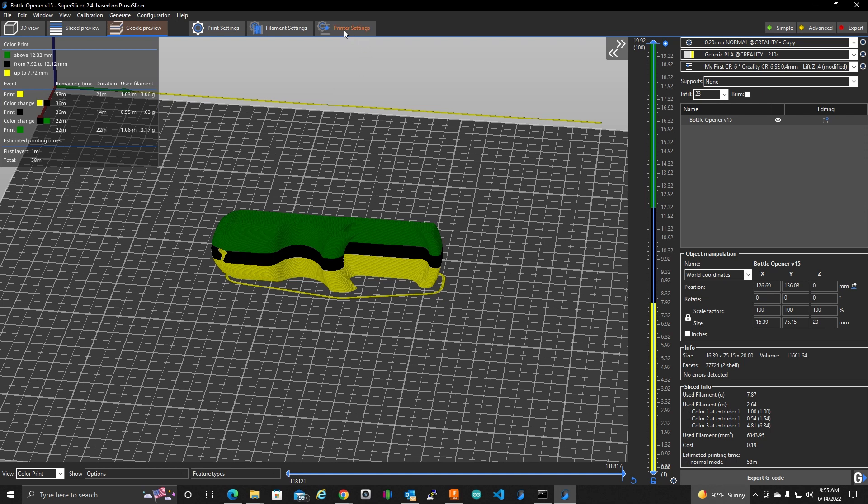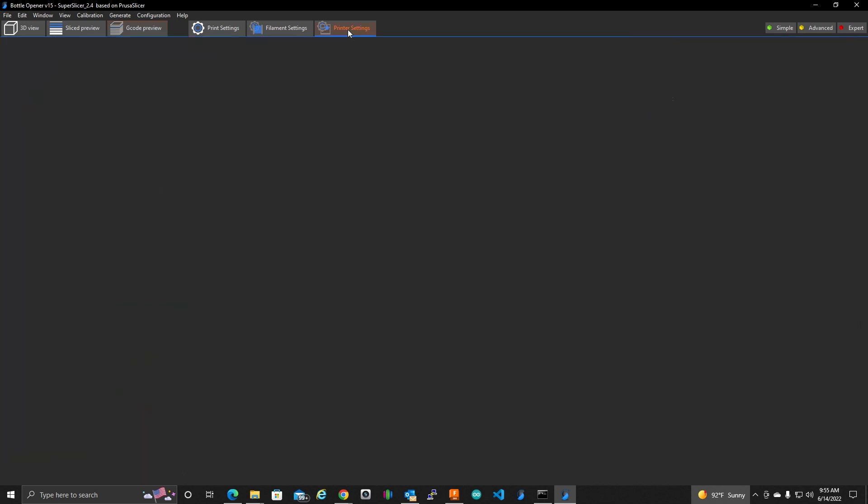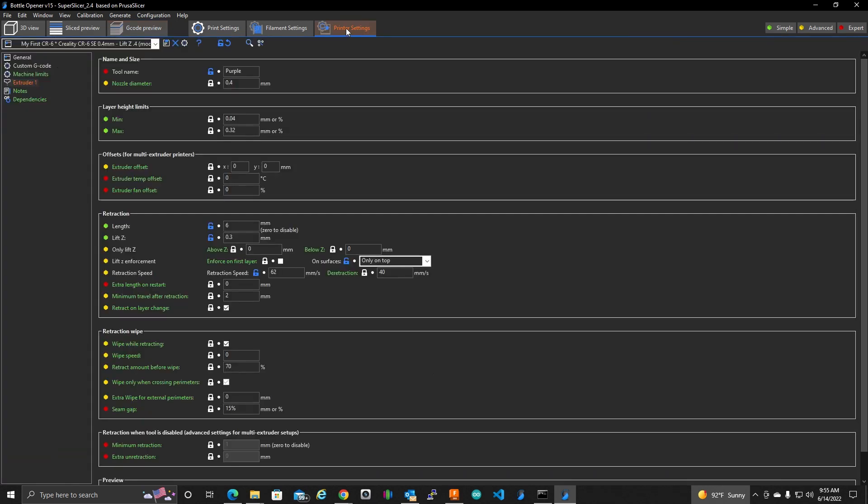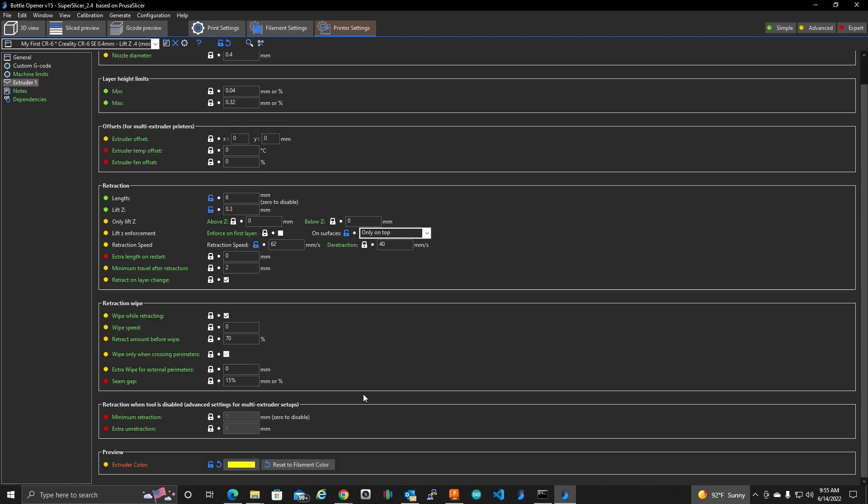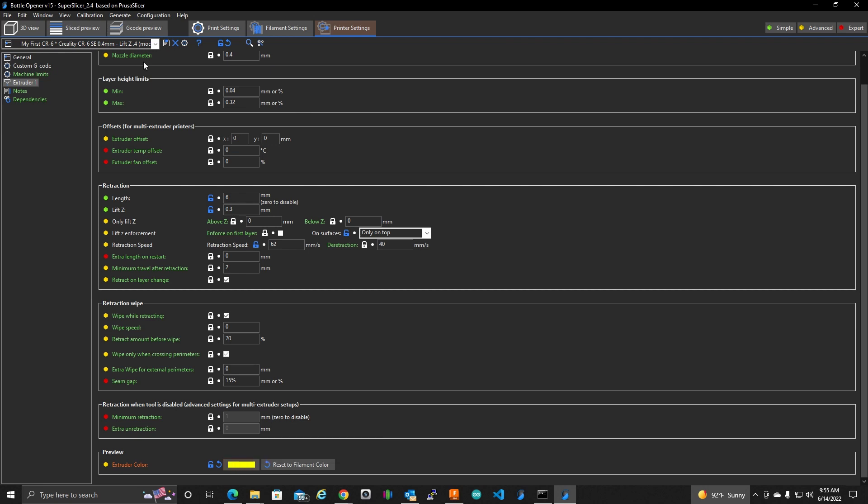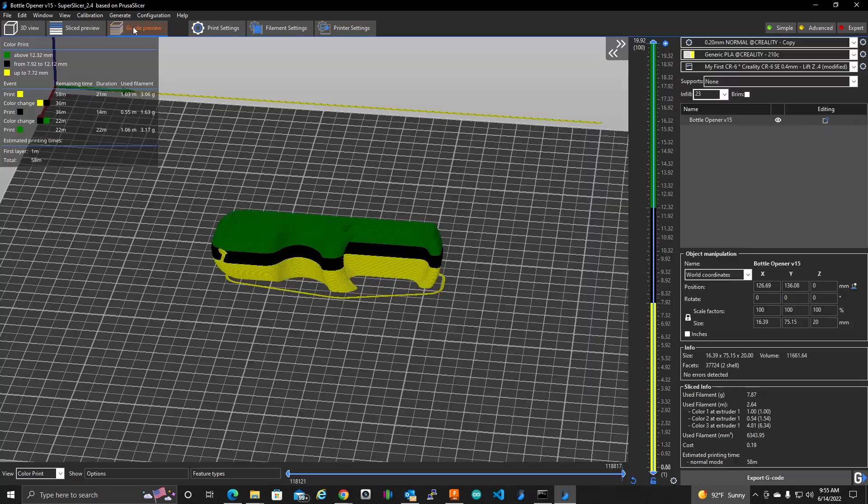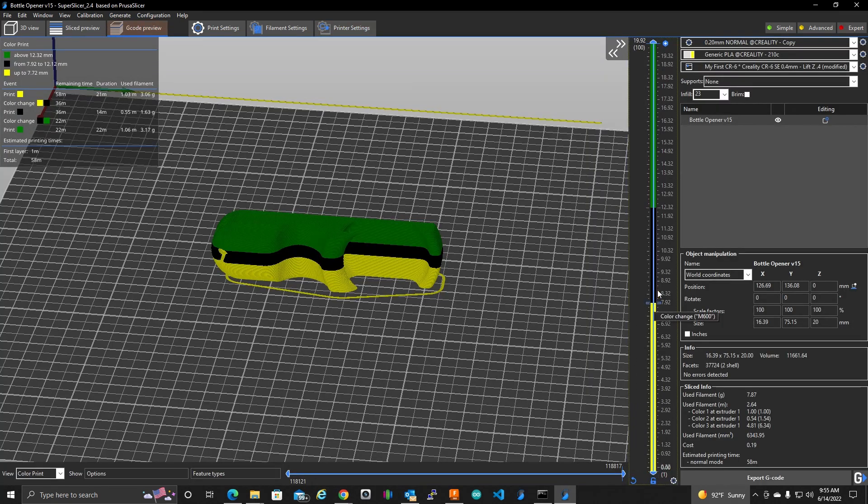I should show under printer settings, under the extruder section. If you scroll down to the bottom, this is the initial color we're starting with. I made this yellow. So that's how it knows that we start off with yellow and then switch into black and then green.